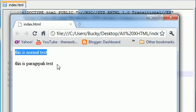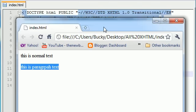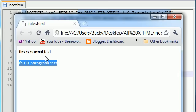This is our normal text, this is paragraph text. Pretty dumb and boring. So let's use CSS to spice things up a bit.